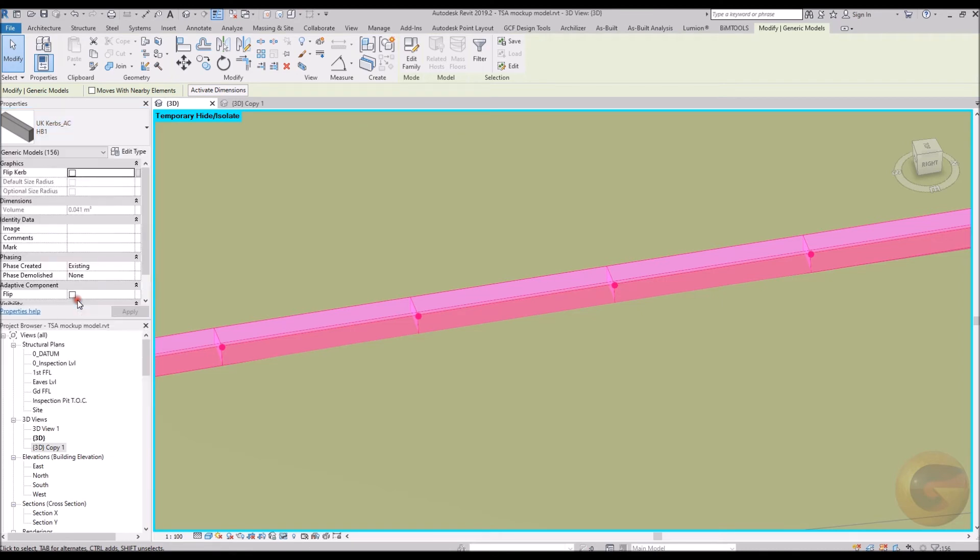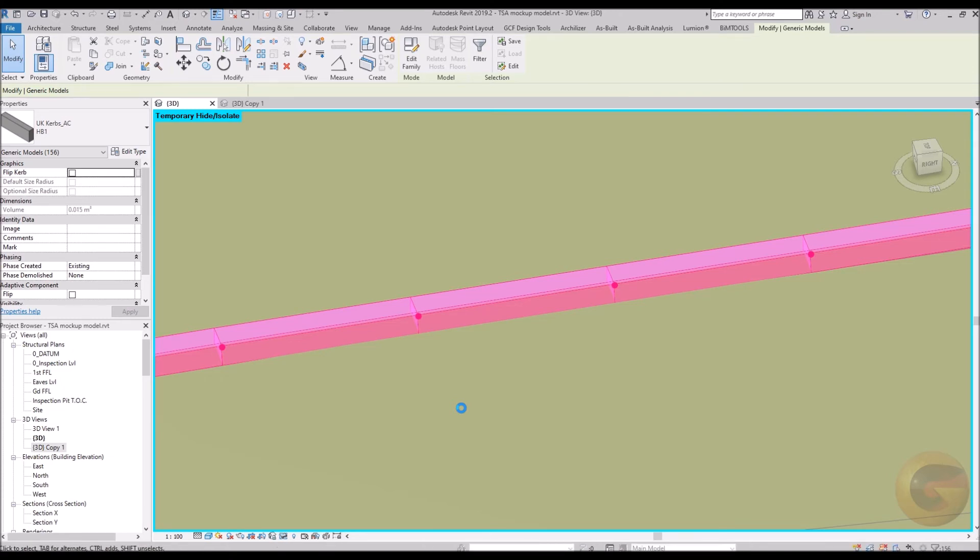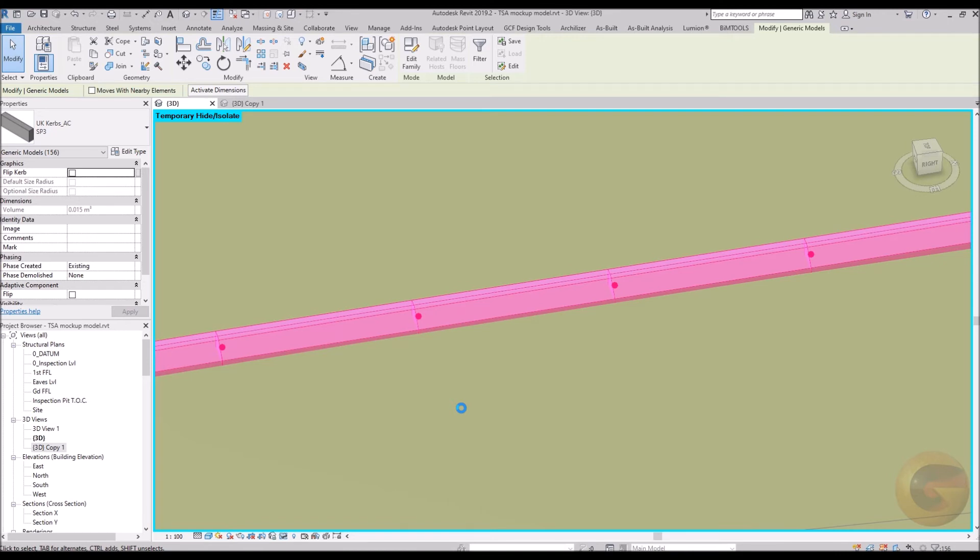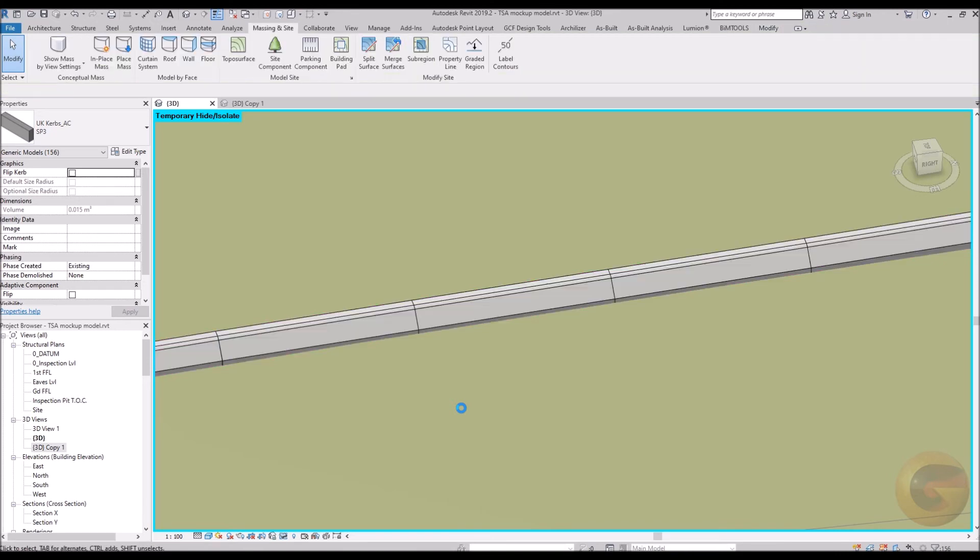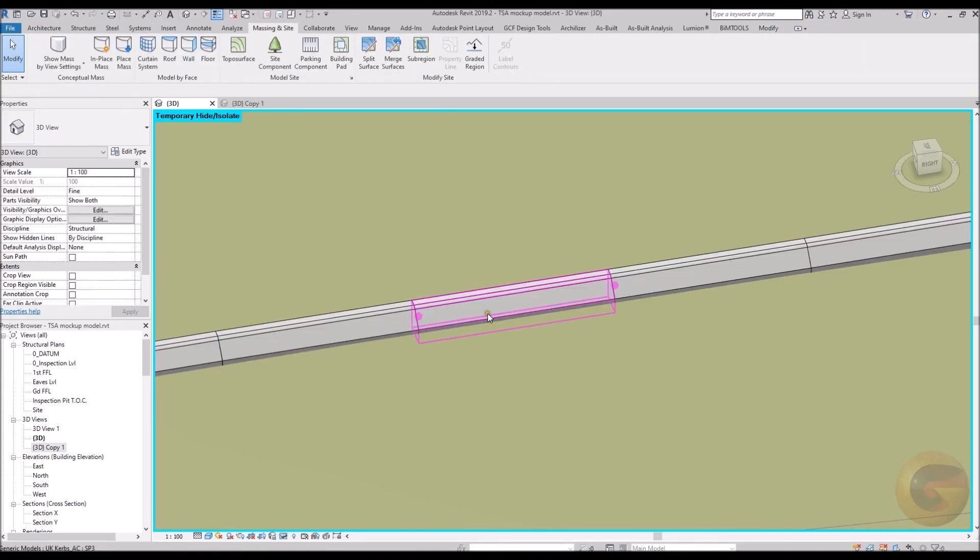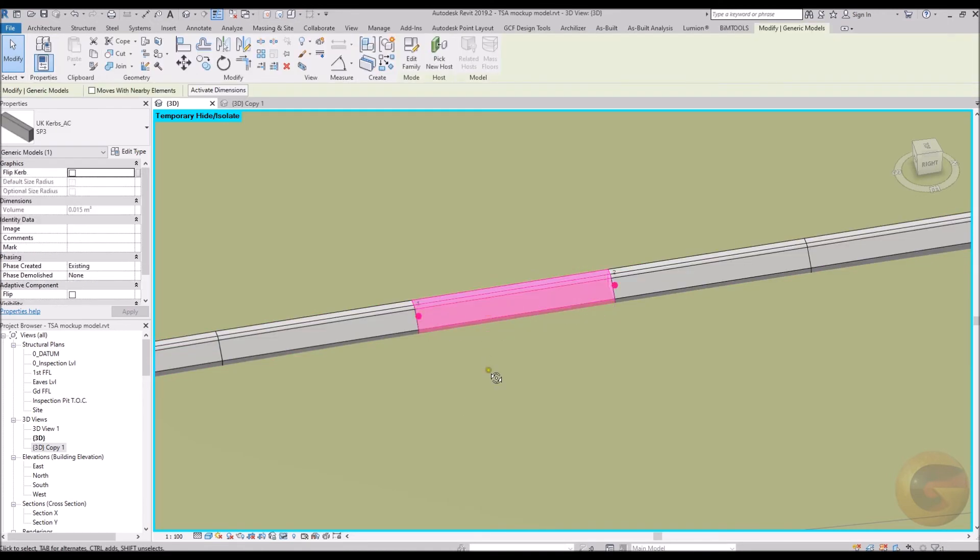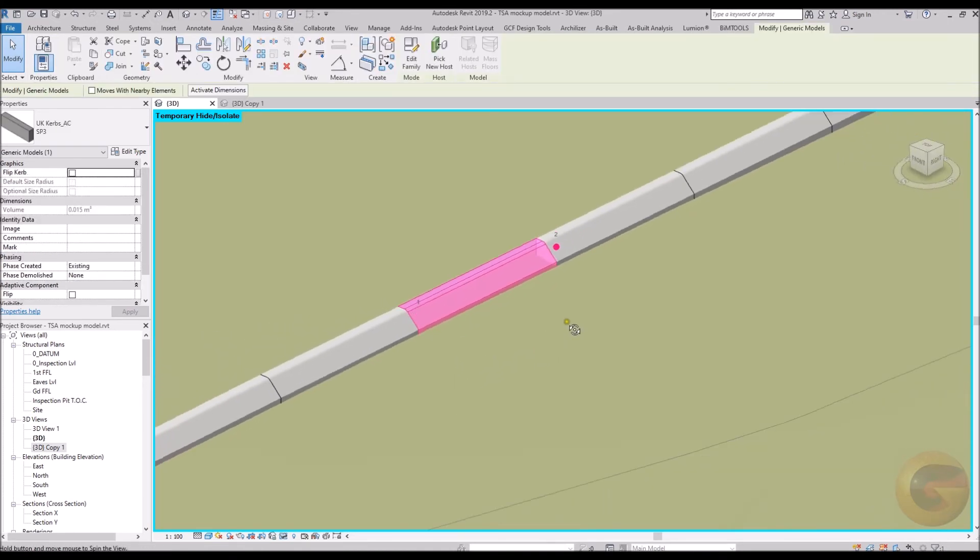If required, either all of the placed kerbs can be swapped for a variety of other kerb types, or a smaller selection or indeed individual kerbs can be changed to meet your requirements. Kerbs can be flipped as required.